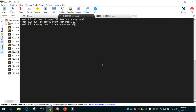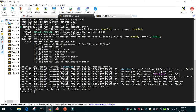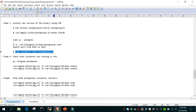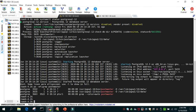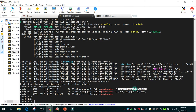Start PostgreSQL 12 and check its status — you can see it is running. Now we have two PostgreSQL instances running. To confirm, run: ps -ef | grep postgres. You can see that one postmaster process is running from the pgsql-10 binary and another from pgsql-12, with different data directories.